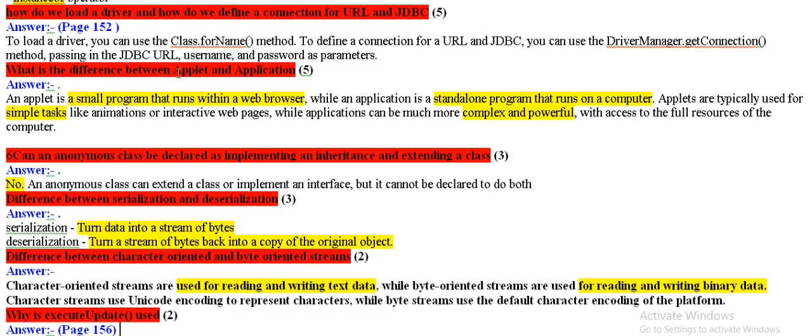What is the difference between applet and application? Applet is a small program which works smoothly in the web browser, and the application is a stand alone program which runs in the computer.